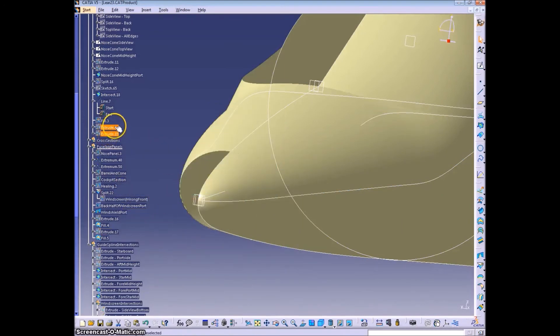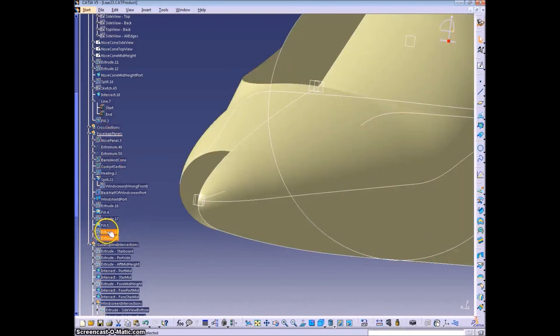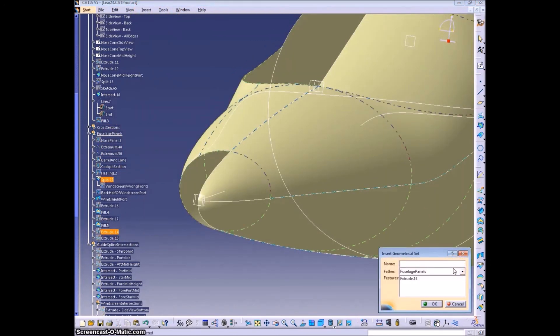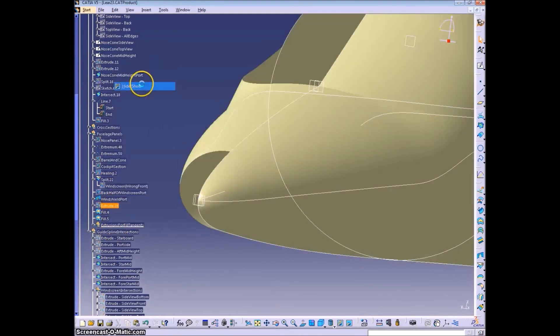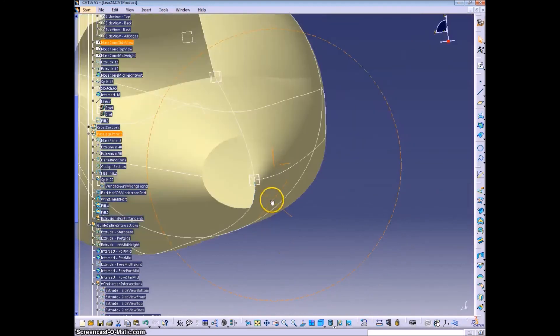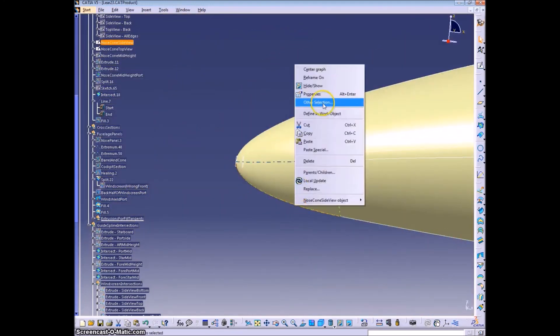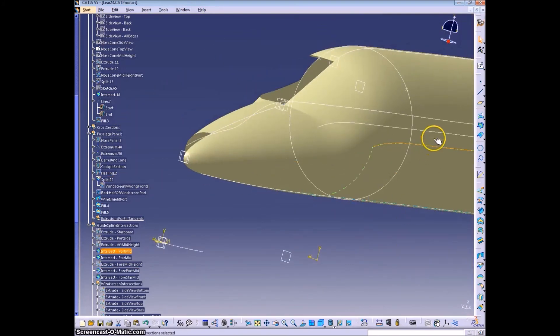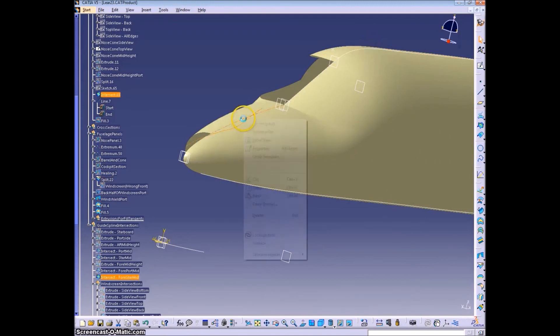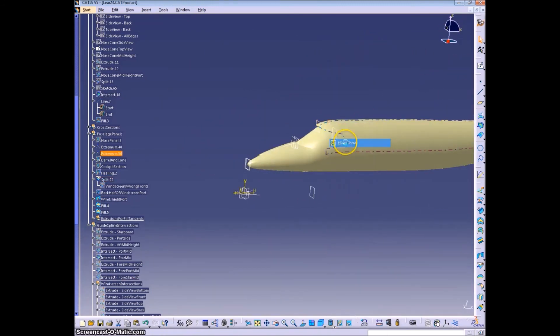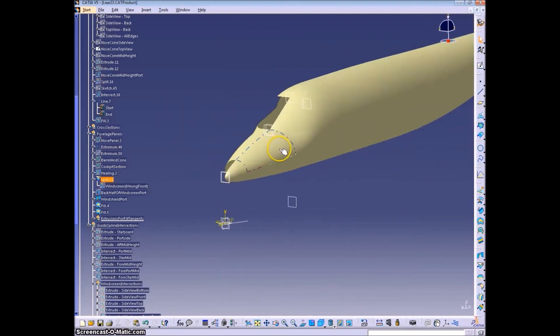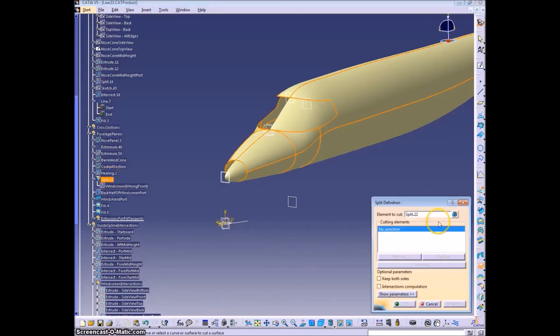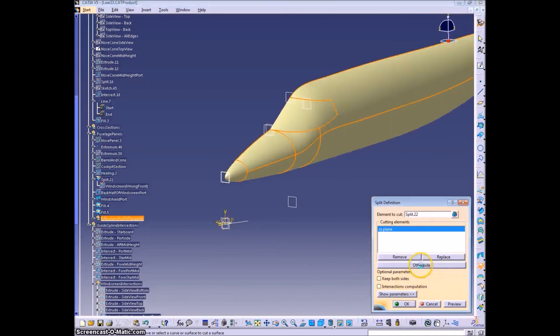And it should be symmetrical. So we only have to do one half. And we're just cleaning up the model a bit here. We have almost the entire left side done, not the tail. So there's our half model.